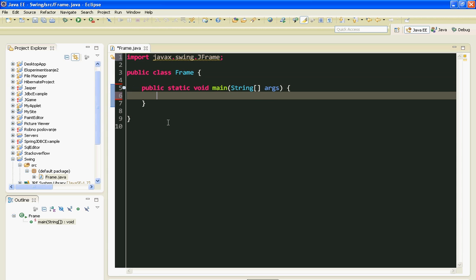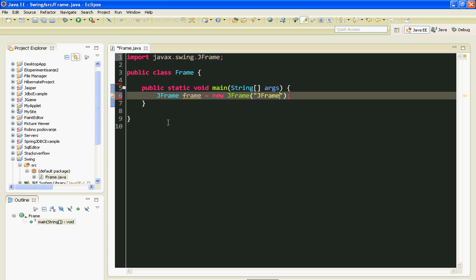Here I'm going to make my JFrame object. I'll say JFrame equals new JFrame. And I'll pass the title of my frame in the constructor of JFrame class. The title will be JFrame demo.